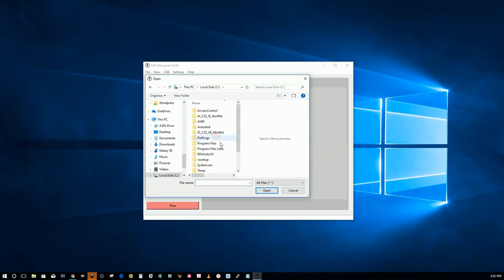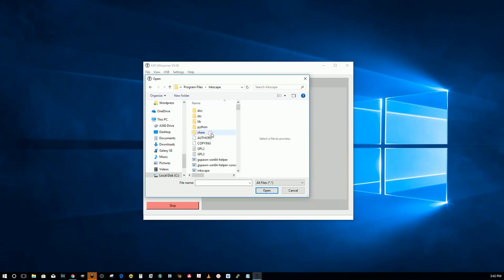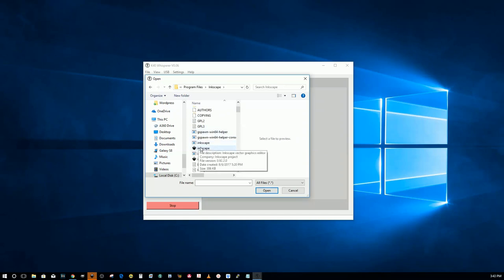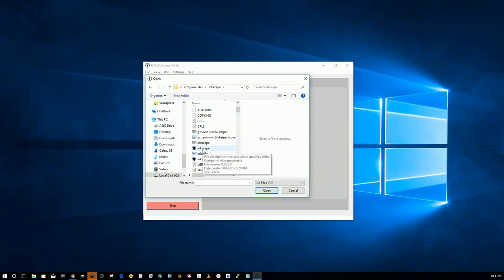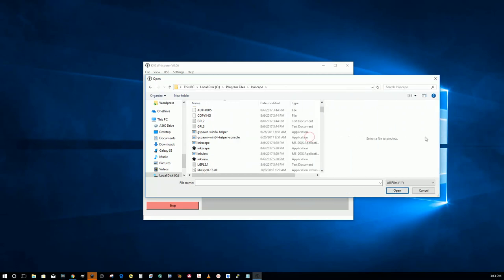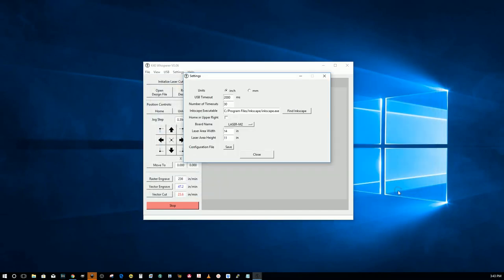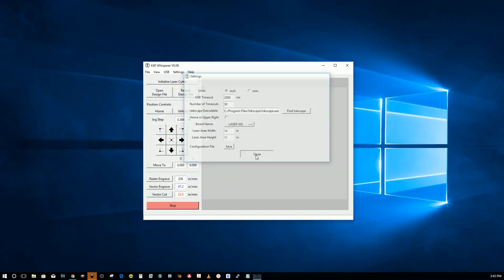This PC, local disk, program files, Inkscape, and find the executable which I think is that. Let's see. Yes, application. Inkscape, open and that'll set it.